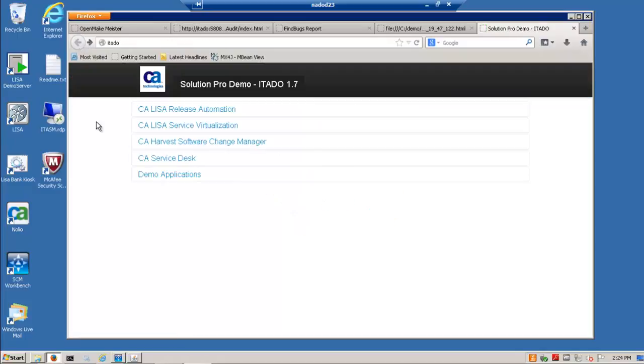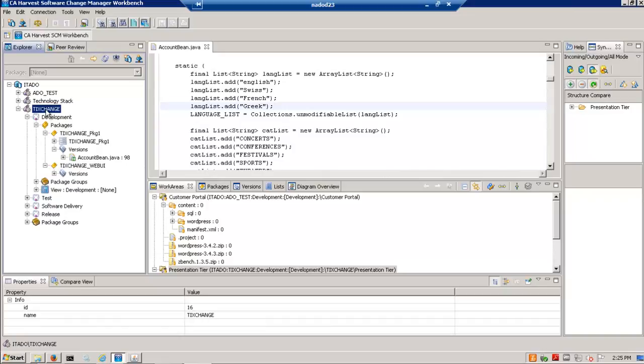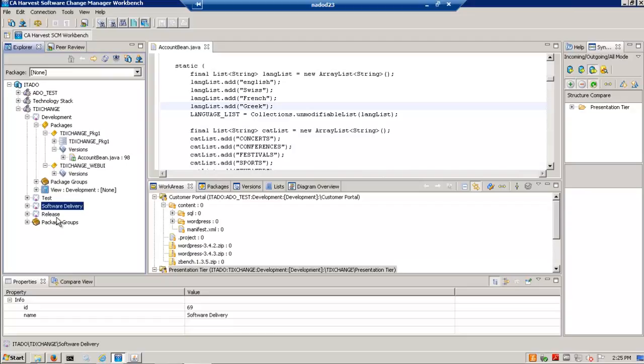And we'll go ahead and make our change in a software change tool named Harvest. And this CA software change manager Harvest allows for developers to make their changes to code. And it also allows you to track the changes to the application as they go through the lifecycle of dev, test, software delivery, and release.